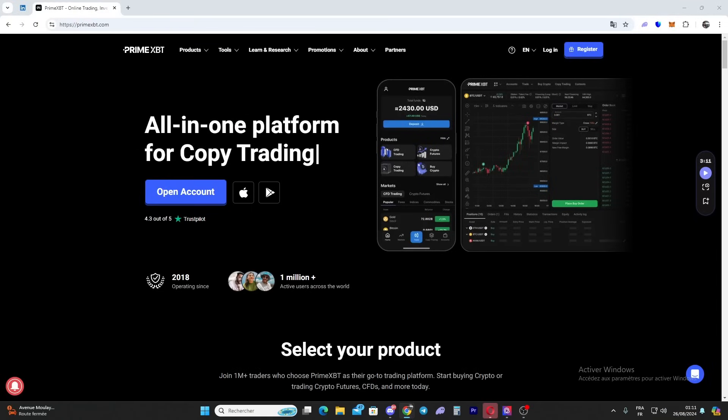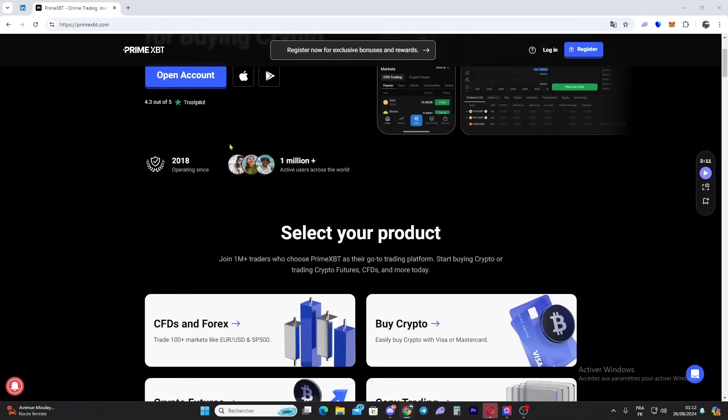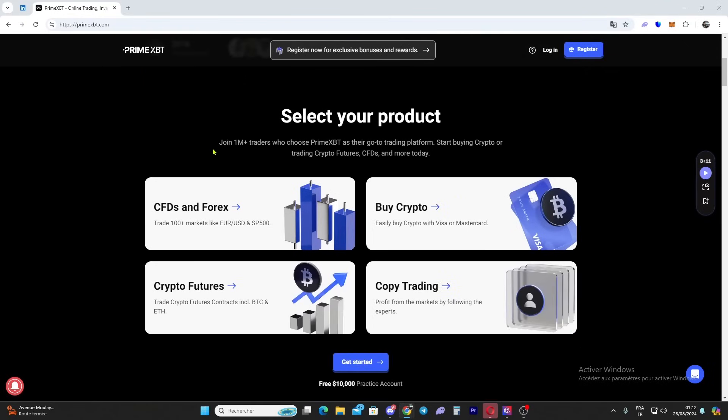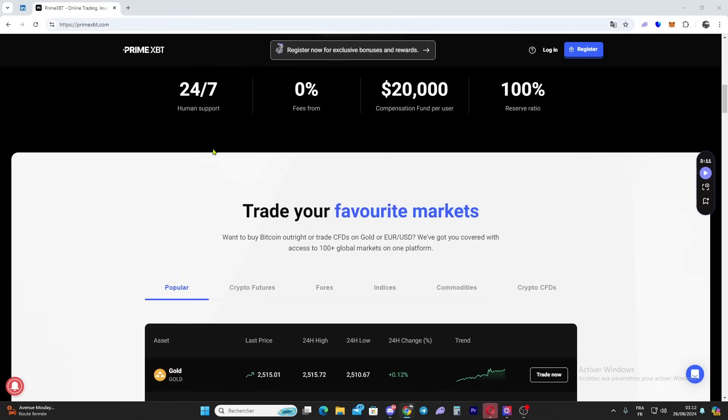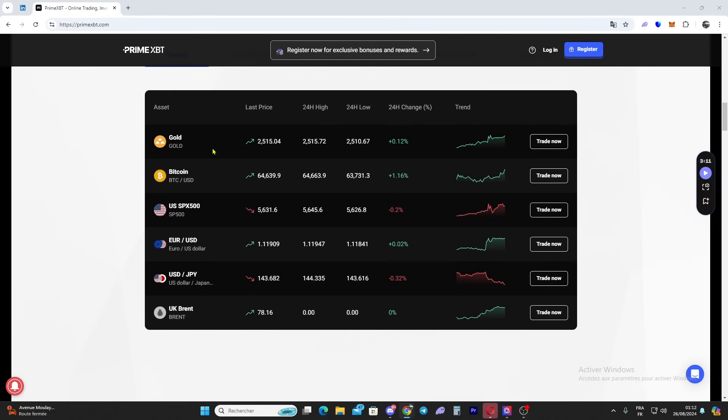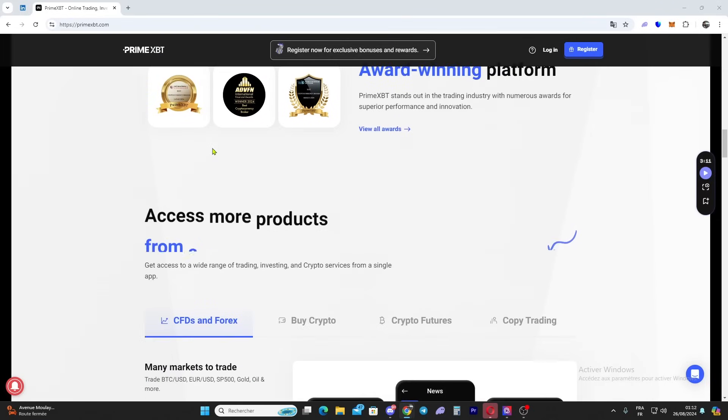Welcome back to the channel. Today we are diving into an exciting trading platform that's making waves in the crypto world - Prime XBT. Whether you're an experienced trader or just starting out, Prime XBT has something for everyone. Prime XBT is a cutting-edge trading platform that offers access to a wide range of markets including cryptocurrency, forex, and commodities.